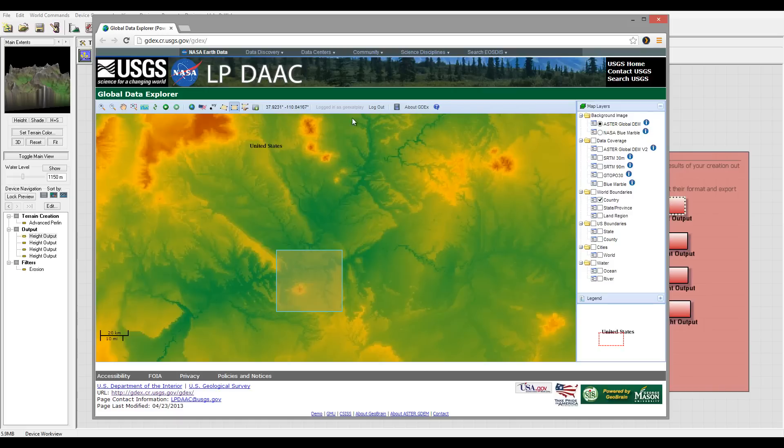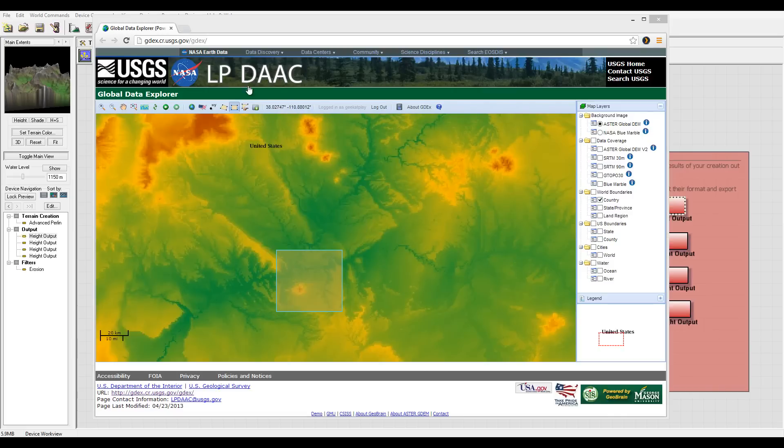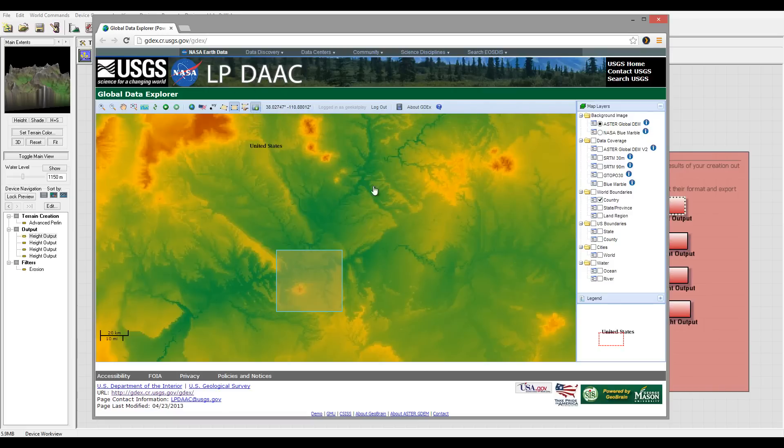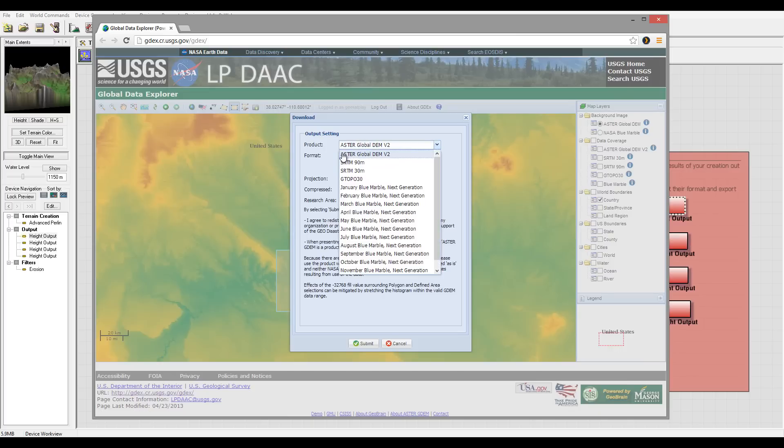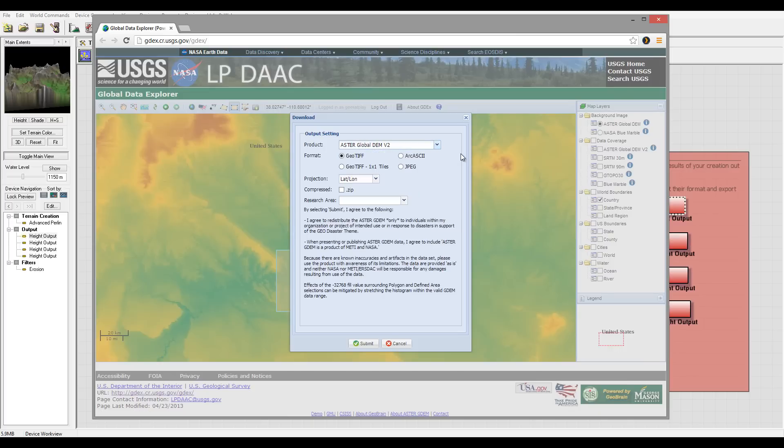Let's go to download. It will open, I will use it by default as global, you can use a different if you prefer. Again, the format I want TIFF.